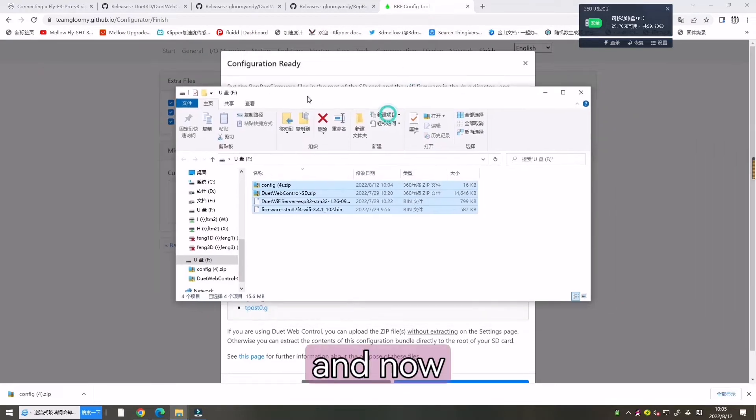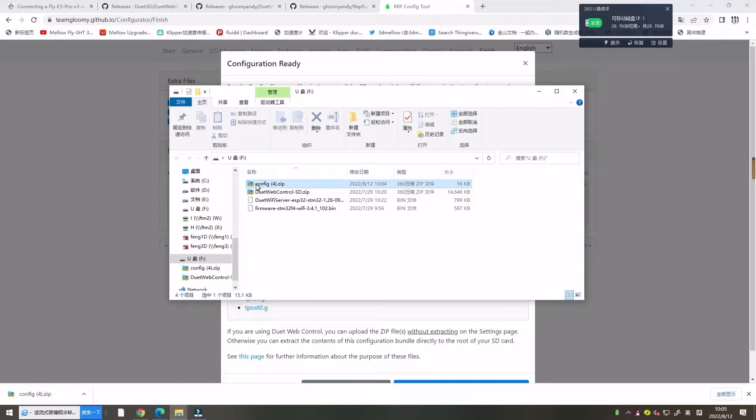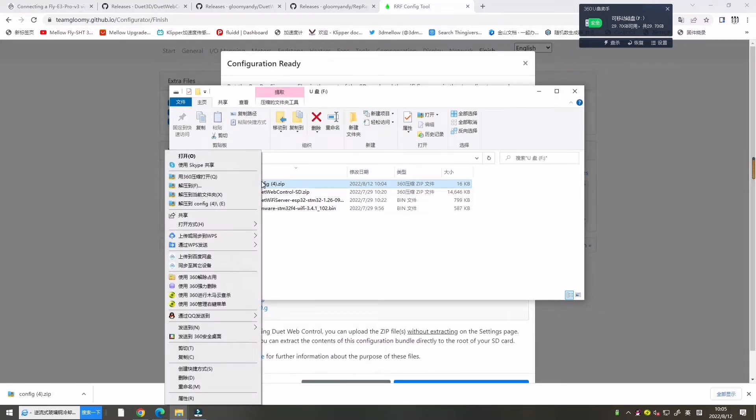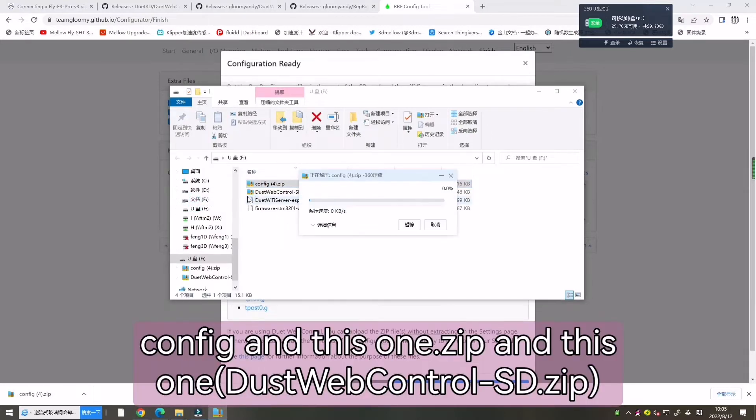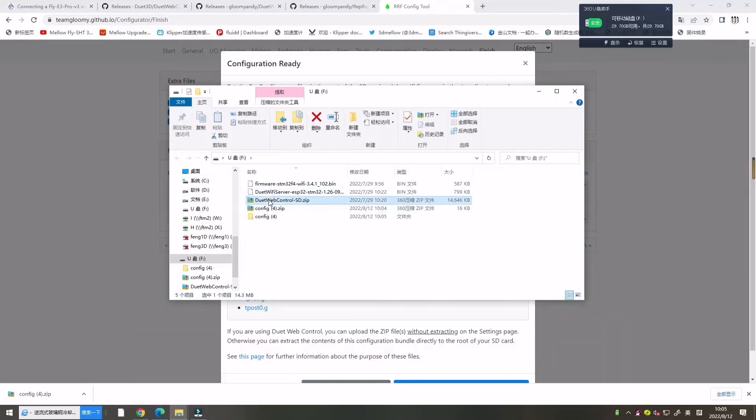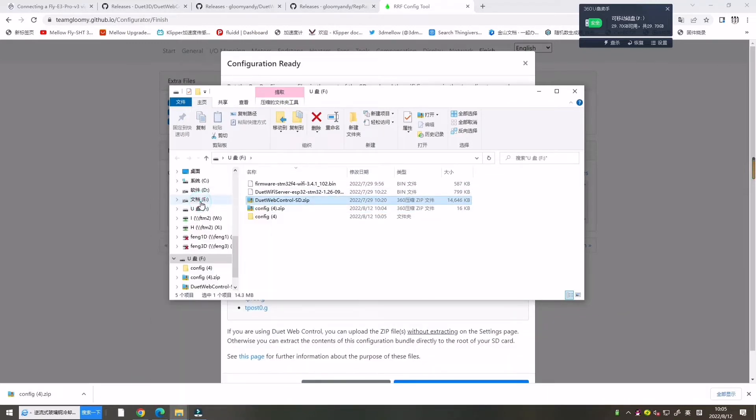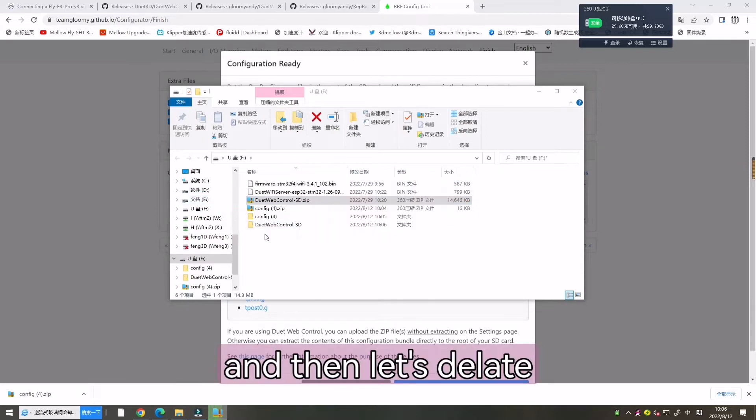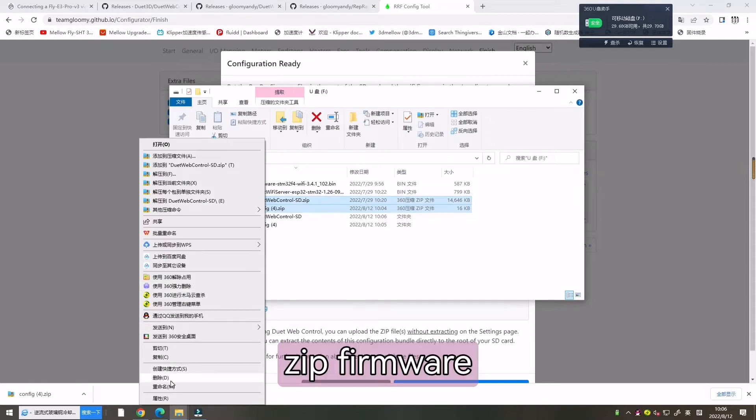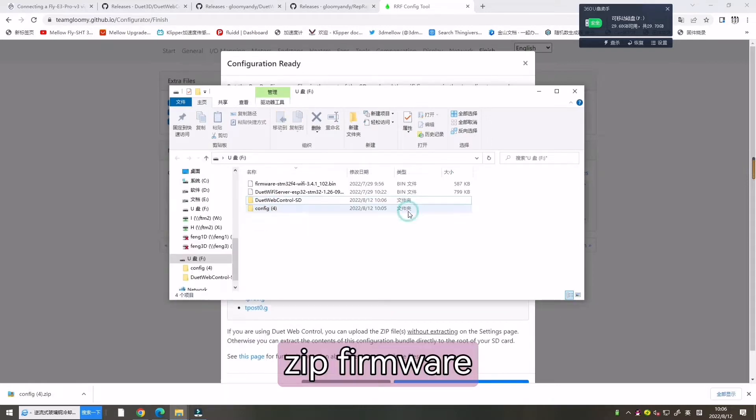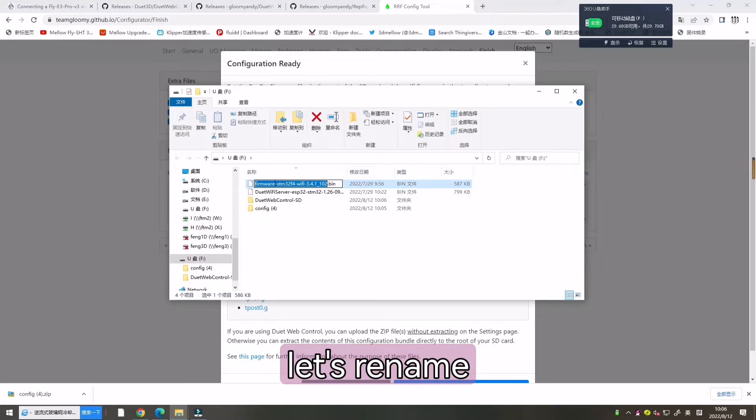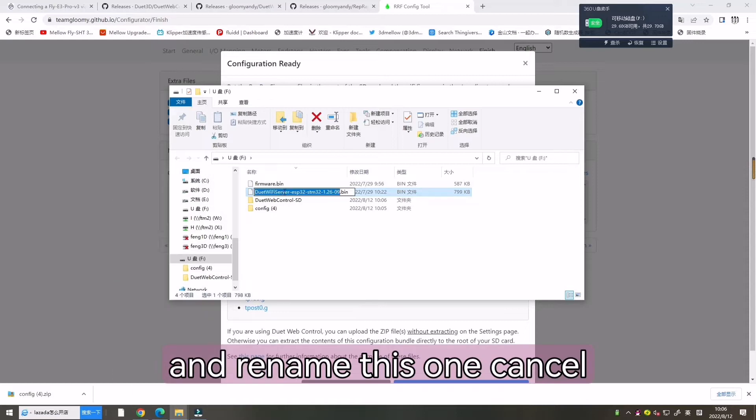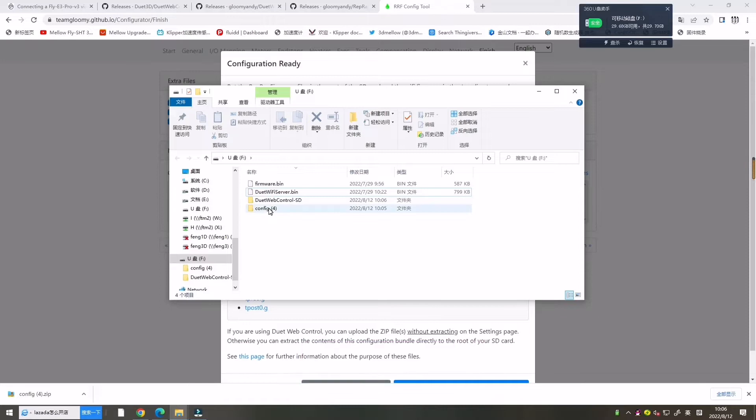And now unzip the config. And then let's delete the zip firmware. And now let's rename. And rename this one. Cancel those. Remove those.